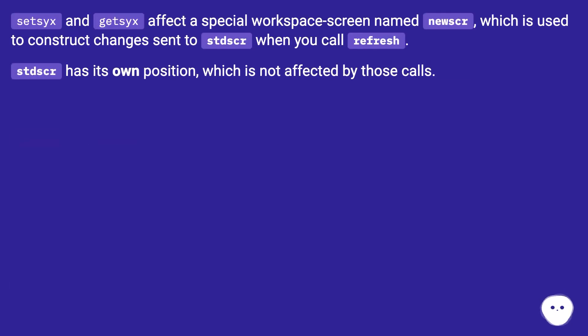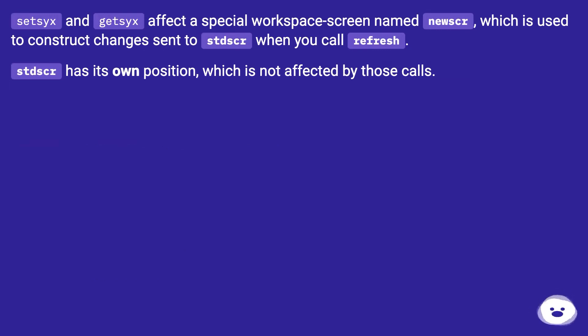setsyx and getsyx affect a special workspace screen named newscr, which is used to construct changes sent to stdscr when you call refresh. stdscr has its own position, which is not affected by those calls.